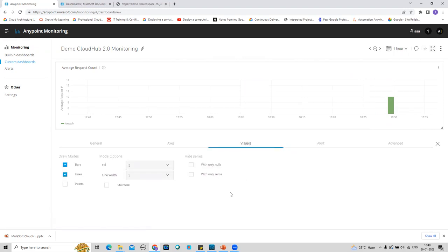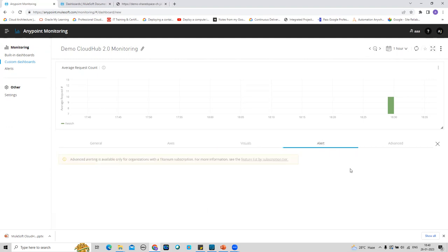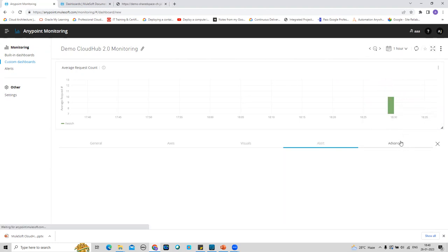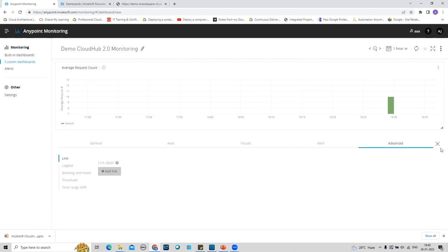There is also an advanced alert option within the custom dashboard panel, but that feature requires a Titanium subscription. With Titanium, you can create an alert that triggers when parameters or trends you're monitoring reach or exceed a threshold level. This is how you create a custom dashboard and a custom panel to observe trends for an application deployed on CloudHub 2.0.